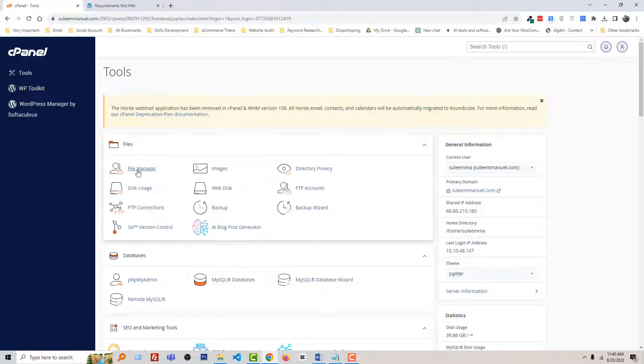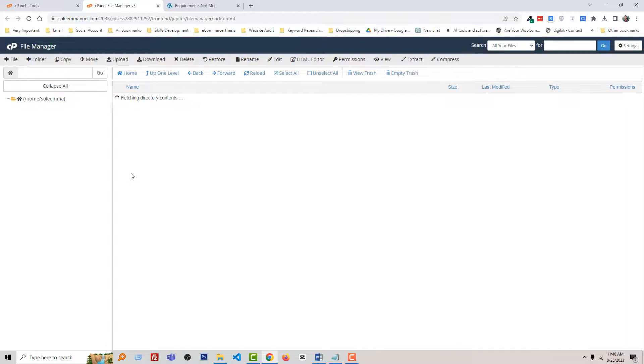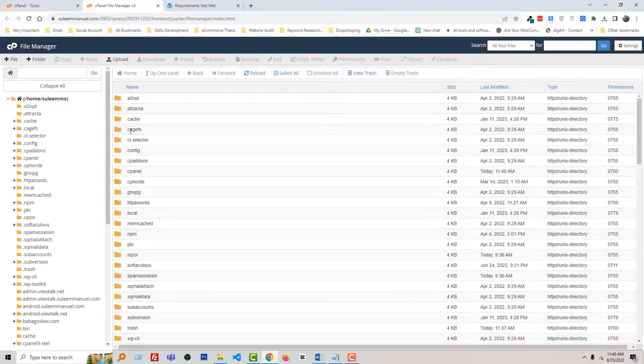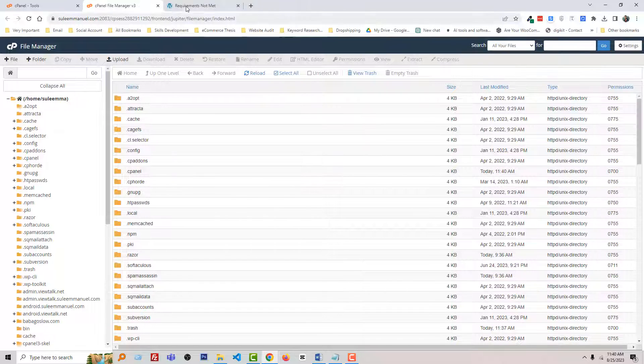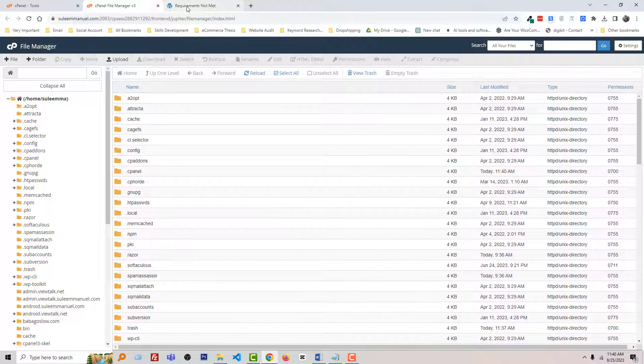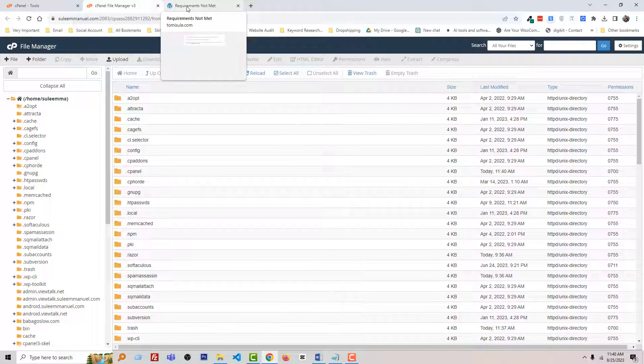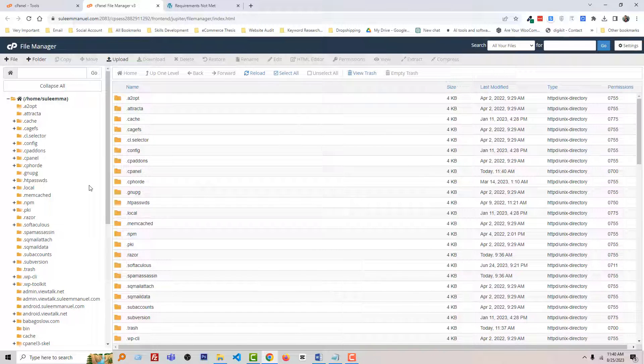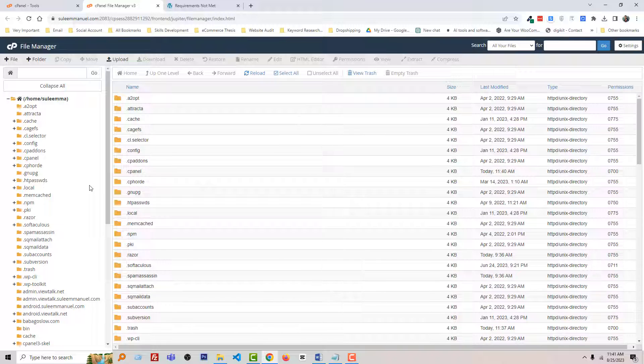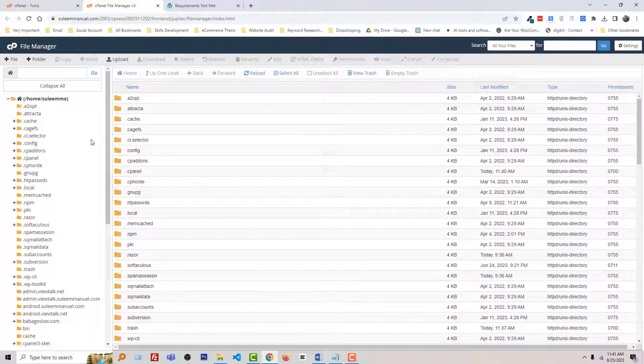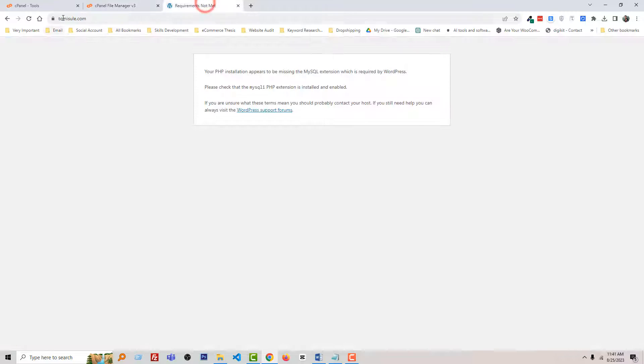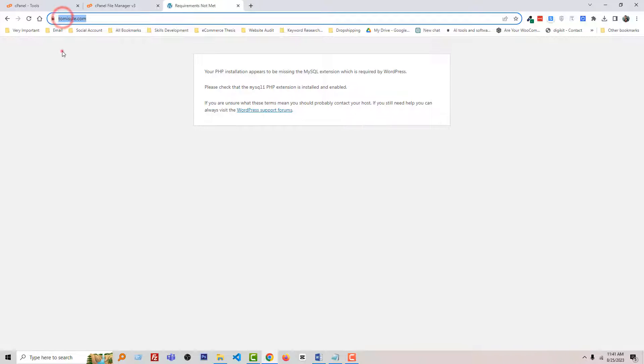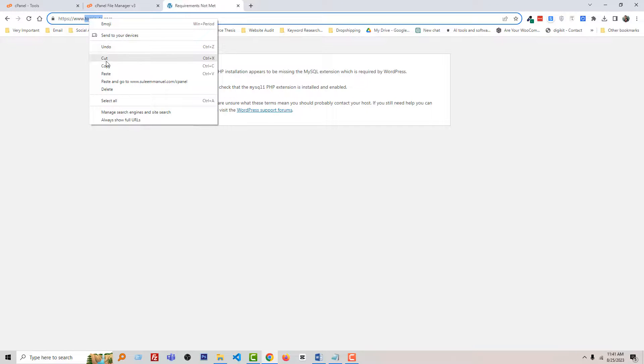then click File Manager. Go to the correct directory - that means if you have hosted multiple websites on your hosting, you have to select the right directory or path. I'm going to find this website's directory